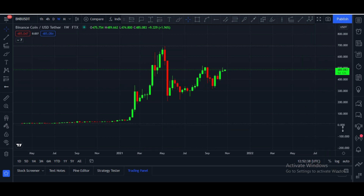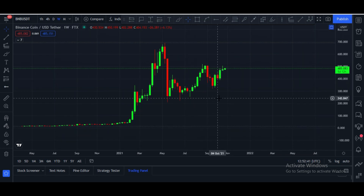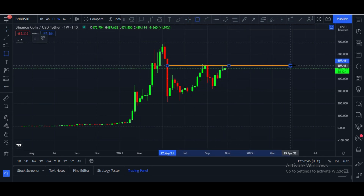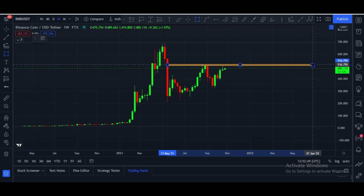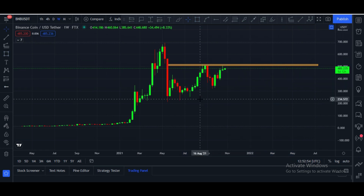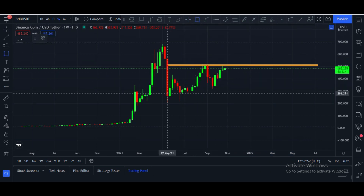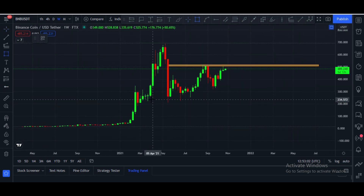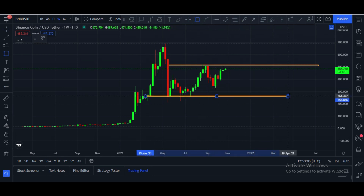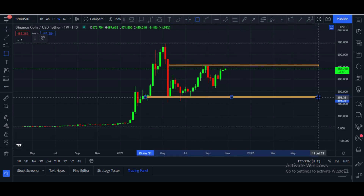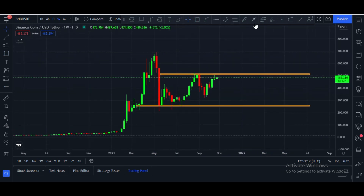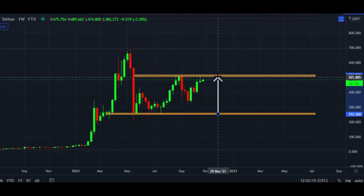Here is the weekly chart. The resistance level to break is the same — $510 to $515 price area. Once BNB breaks this area with strength, according to support and resistance theory, the target will be the next key level. This $510 to $515 zone is a strong resistance-turned-support area.